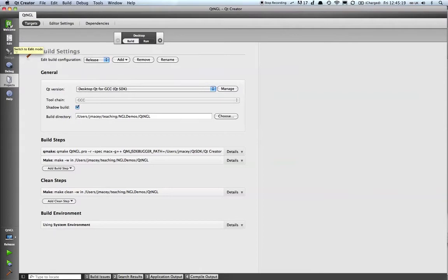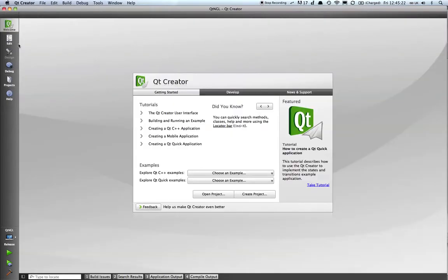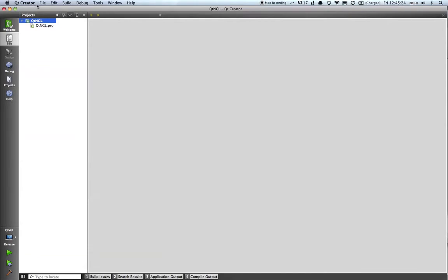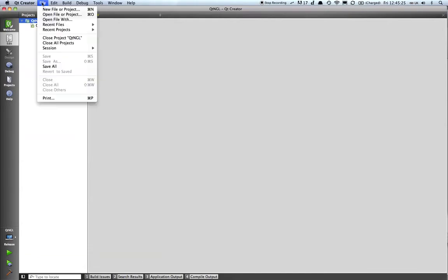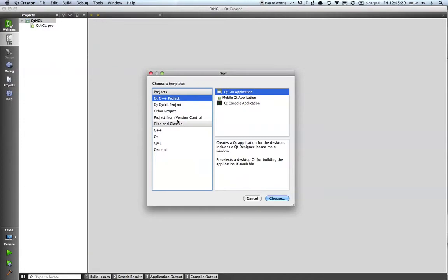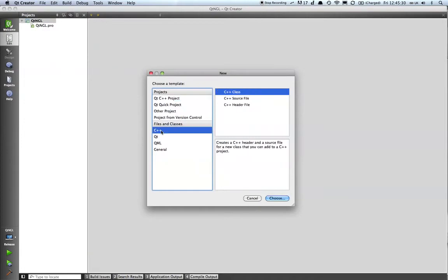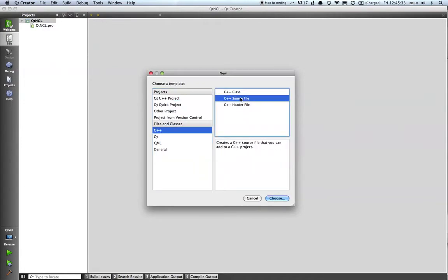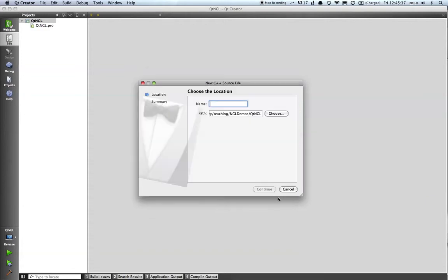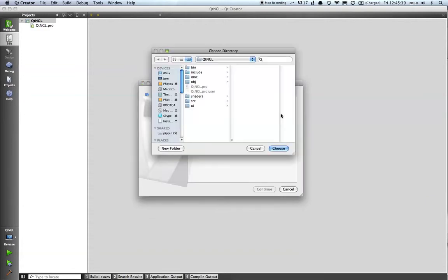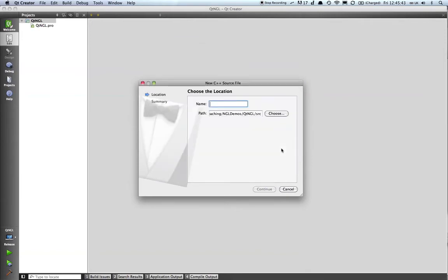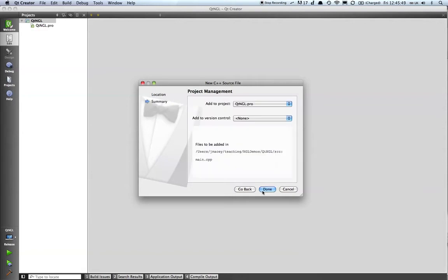The first thing I'm going to do is go back to my initial empty project here and go to new file or project. I'm going to choose C++ and I just want a C++ source file. We'll create a little main in here so we're going to choose the location to be src and we're going to create main.cpp, click on continue there.